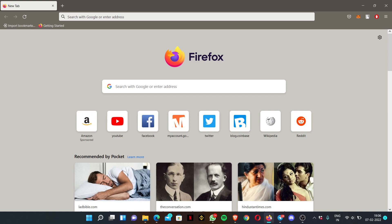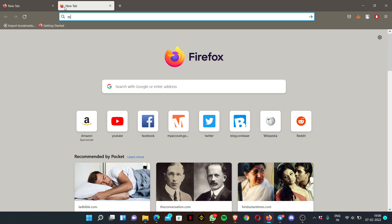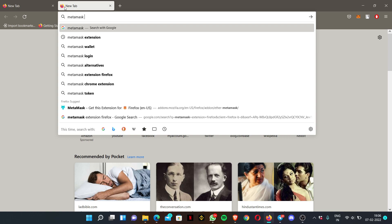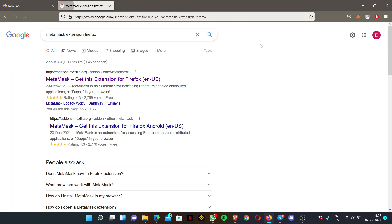If you're new and you don't have your MetaMask wallet added to your browser, all you have to do — if you're using the Chrome browser — is go to Google and search 'MetaMask extension'. For me, I'm using Mozilla Firefox, so I just search 'MetaMask extension for Firefox'. If you're using Chrome or Microsoft Edge, just search MetaMask extension for your particular browser.